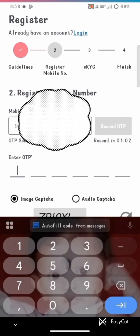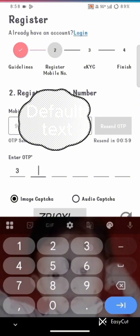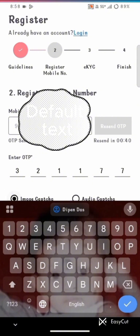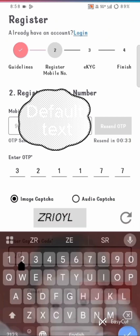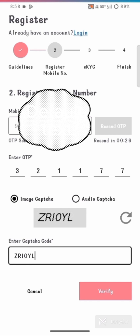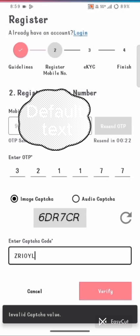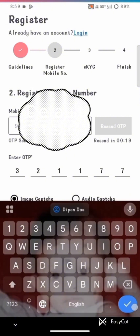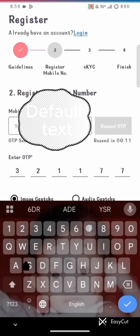We are entering the OTP now. After that, enter the image capture code. This completes the registration. The mobile registration is completed and guidance is completed. Now we verify the eKYC.